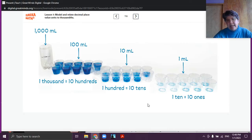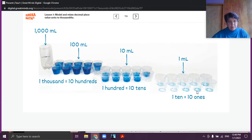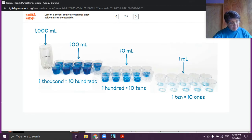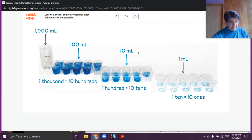Now there's 10 milliliters in each cup. Then we take one of those cups and pour it into 10 cups — 10 divided by 10 is equal to 10 ones, or 1 milliliter. What do you notice about how each unit was decomposed? Each time we use 10 cups. Think about how decomposing the water into 10 equal parts each time helps you think about the relationship of place value units.